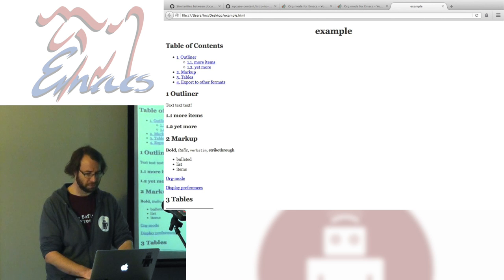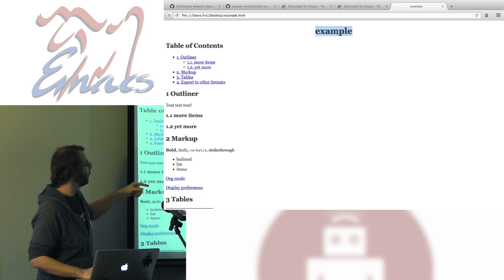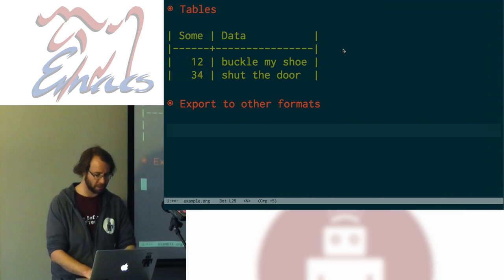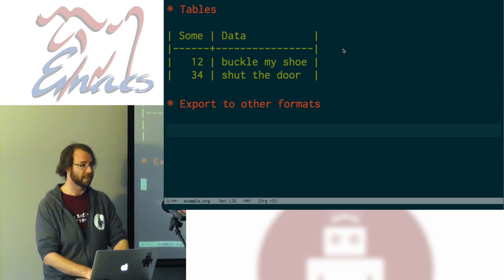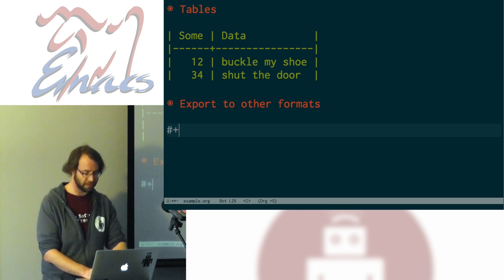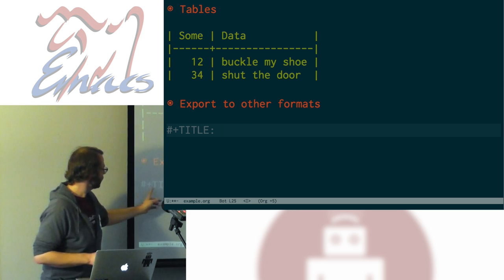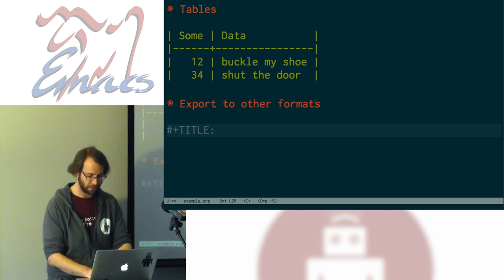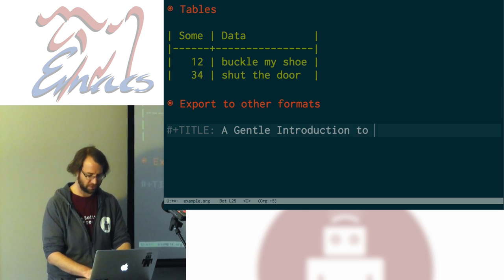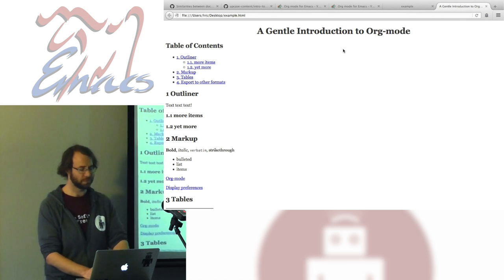You'll notice the exported file is titled 'example' since the file is called example.org — that's not a good title for a document. I can add metadata to an org document. The format is hash-plus, then the keyword. In this case: hash-plus TITLE colon, and I'll call this 'A Gentle Introduction to Org Mode.' When I save and export again, that changes the title.